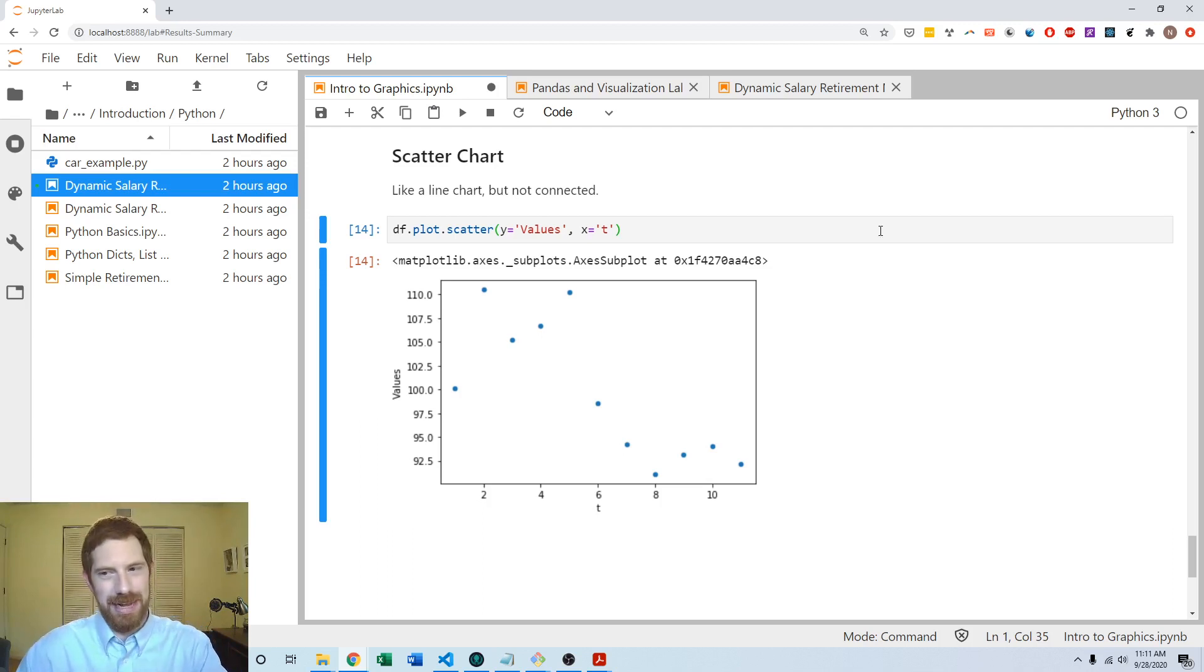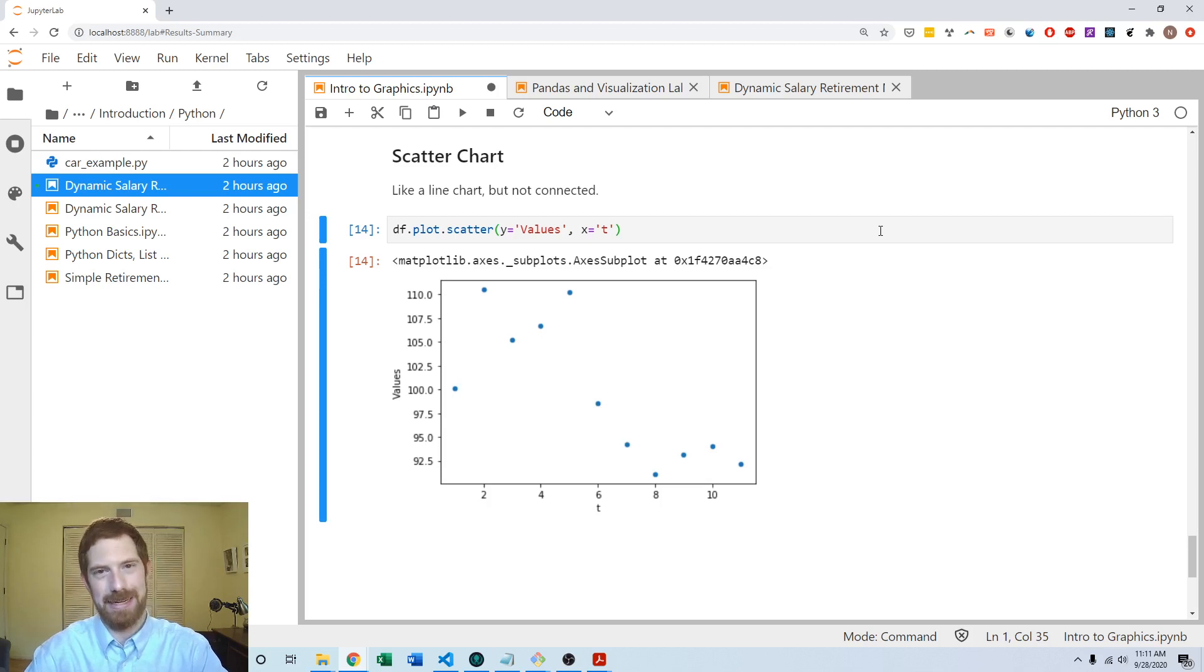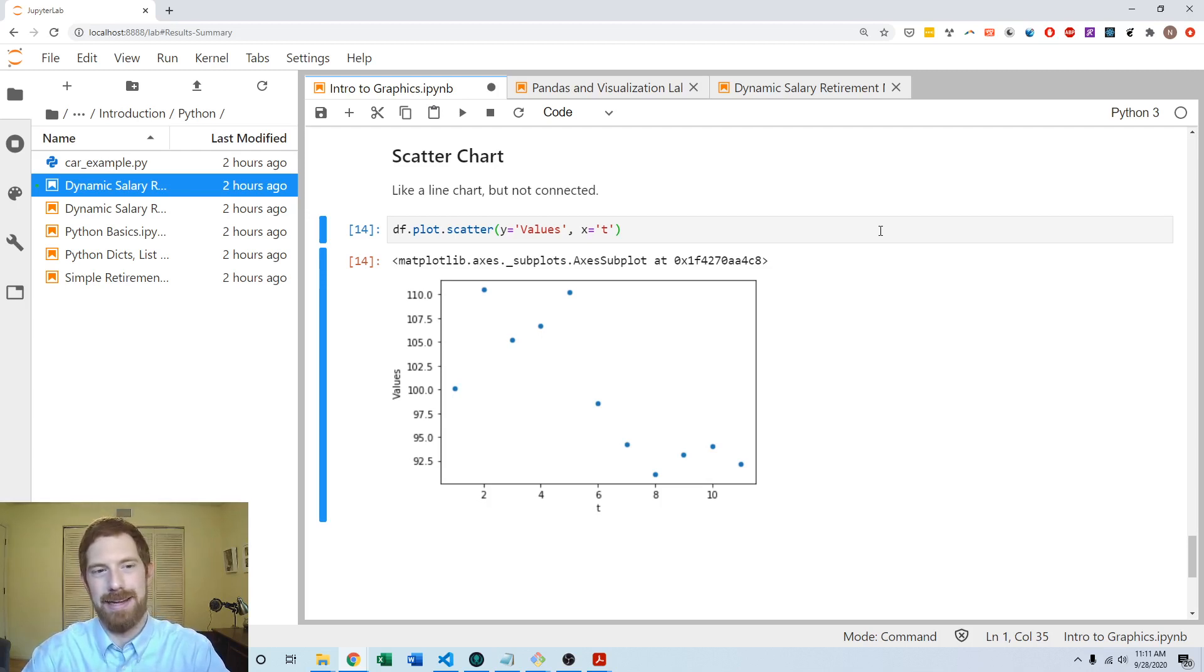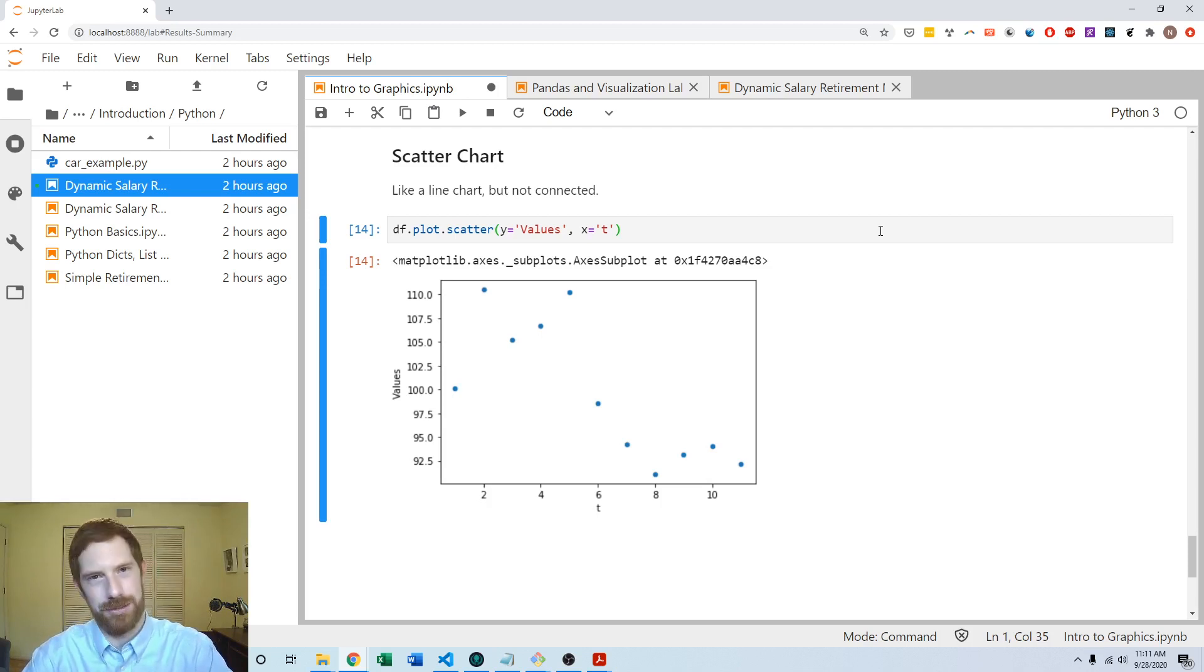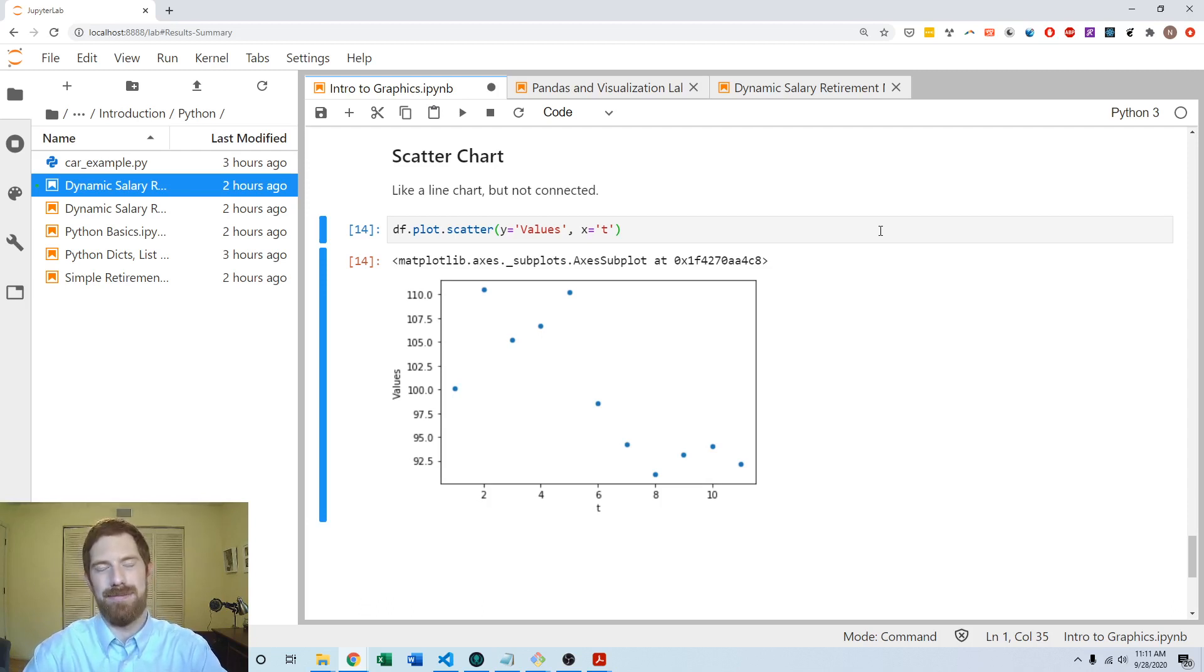So that's an overview on doing graphing with pandas in Python. Next time we're going to come back and apply this graphing as well as table visualization to the dynamic salary retirement model in Python. So thanks for listening and see you next time.